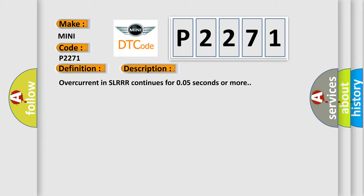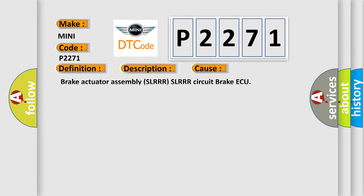This diagnostic error occurs most often in these cases: Brake Actuator Assembly SLRR SLRR circuit Brake ECU.